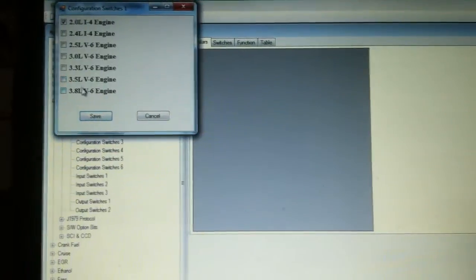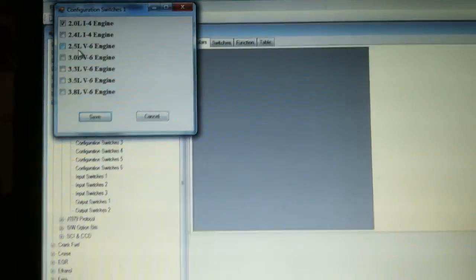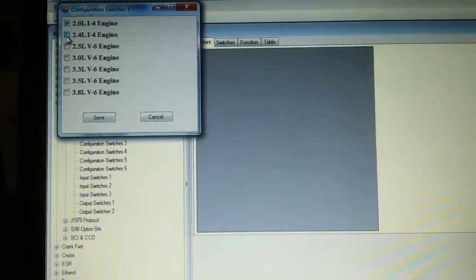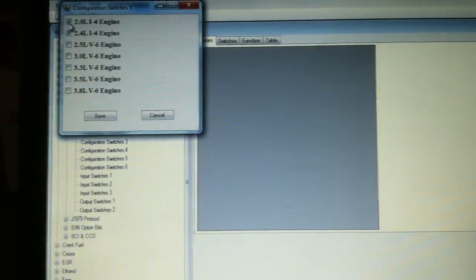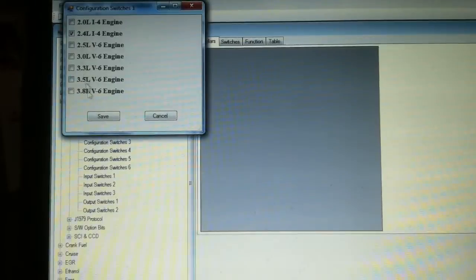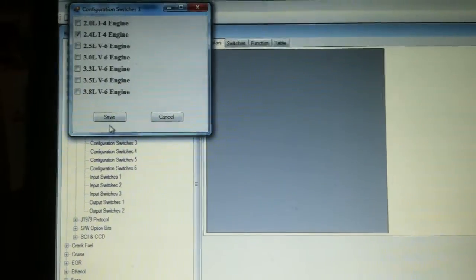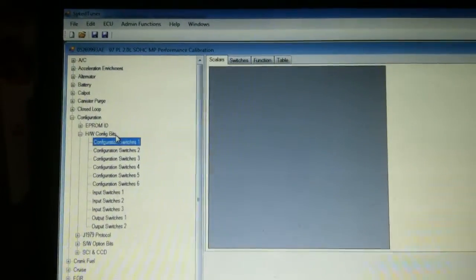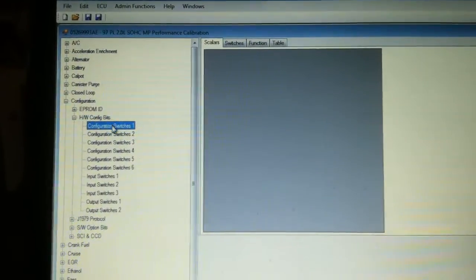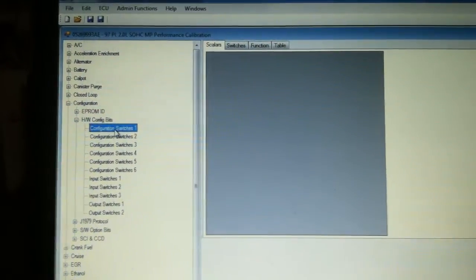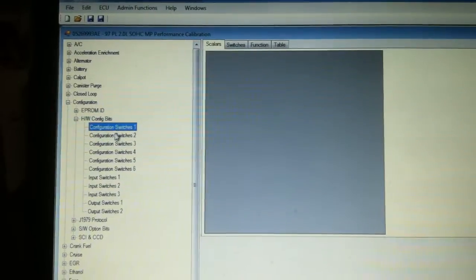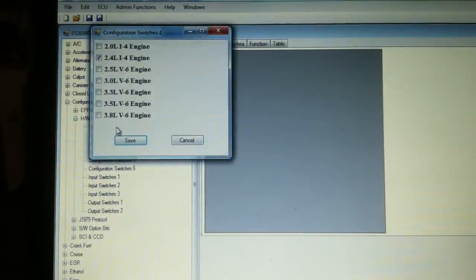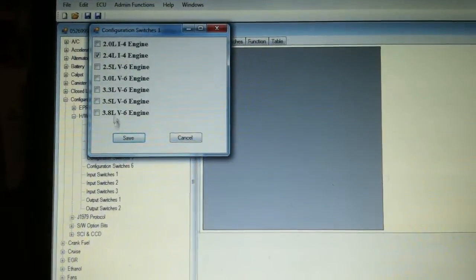So the first set of switches allows you to change which engine is actually in the vehicle. So if you end up doing a 2.4 swap, click on the 2.4, unclick the 2.0, save it, and now your car will run on a 2.4.